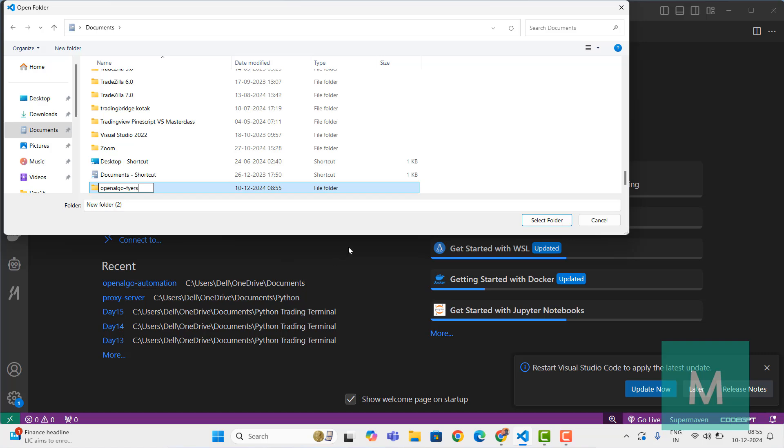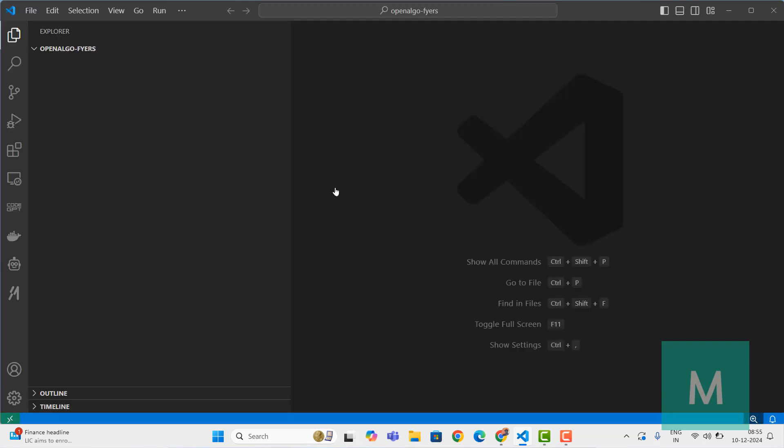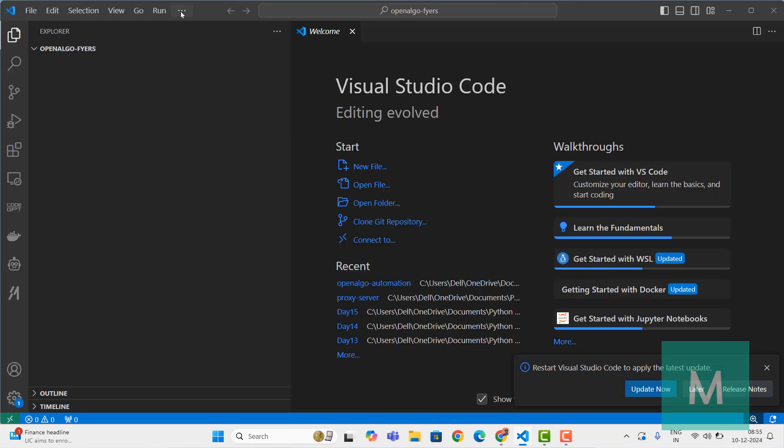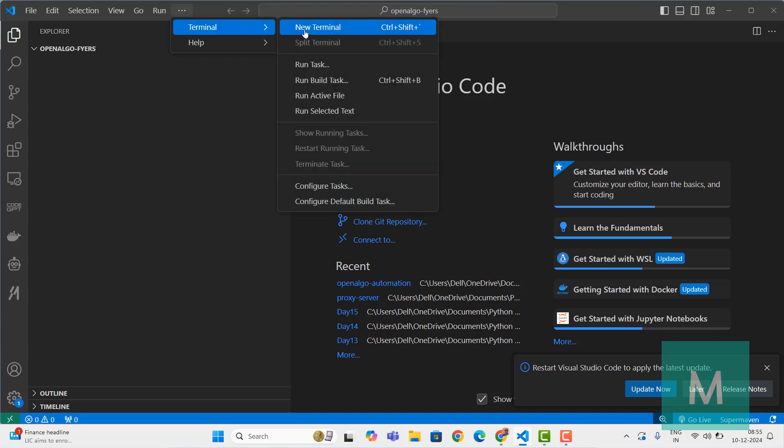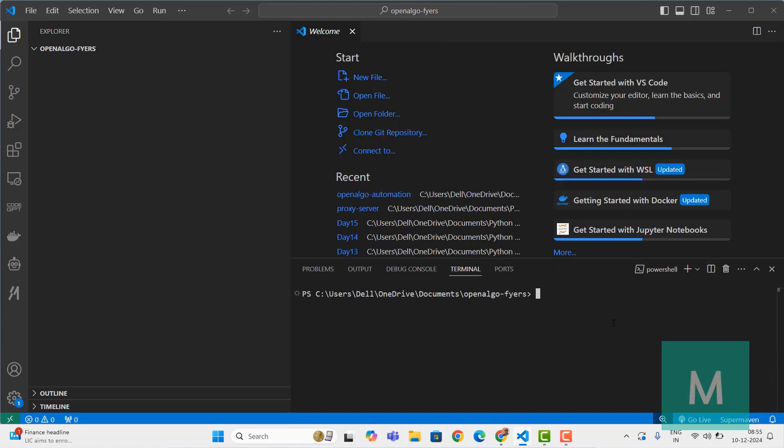This is as good as creating a new project. Once the project folder has been created, go to the terminal. In the terminal you simply clone OpenAlgo, so you use git clone with the OpenAlgo URL and press enter.